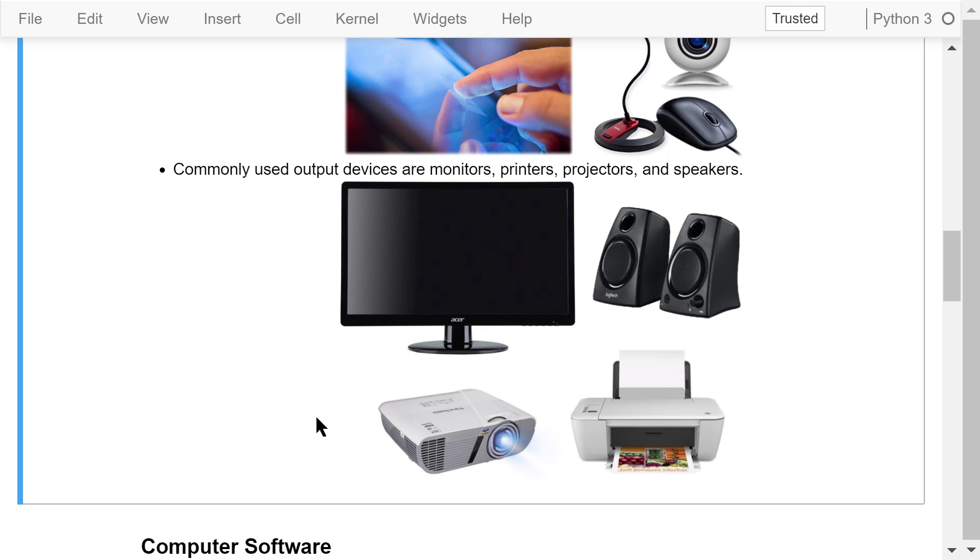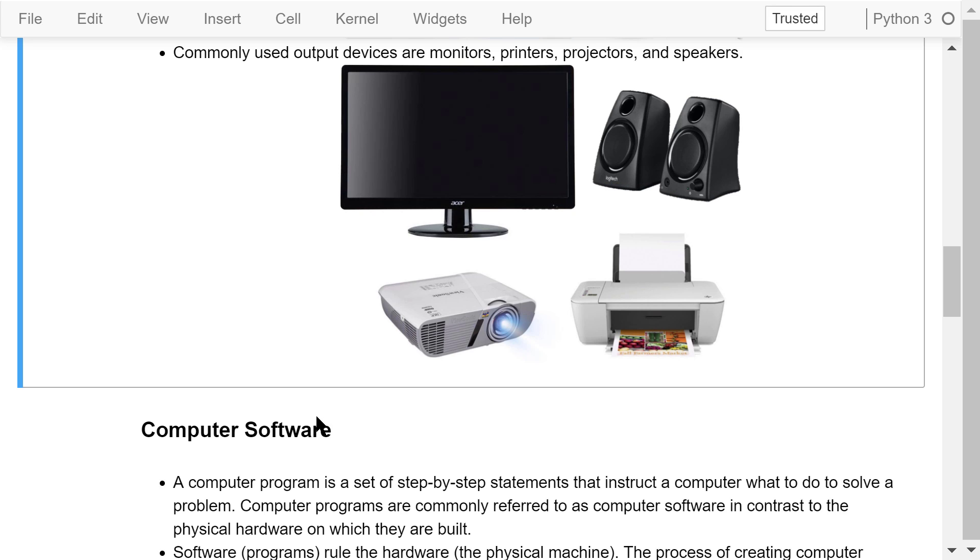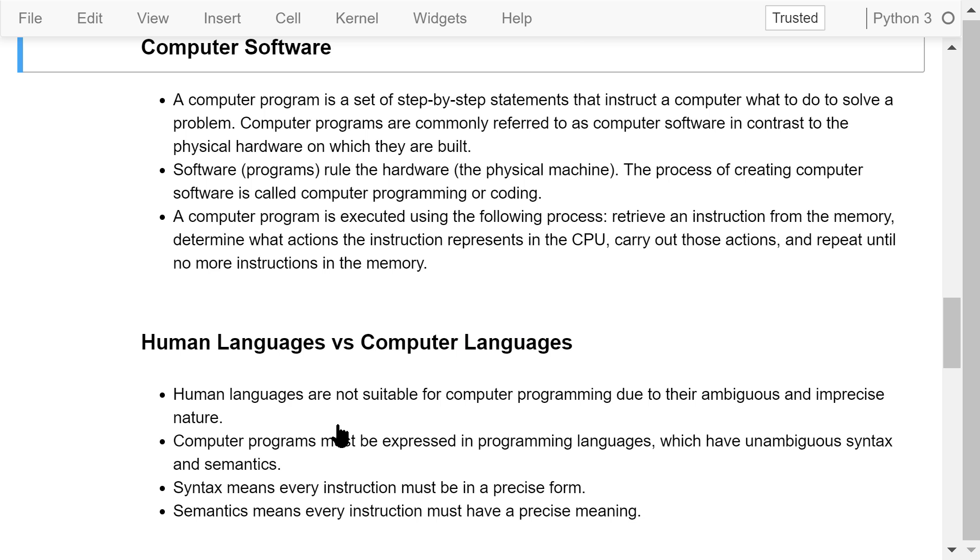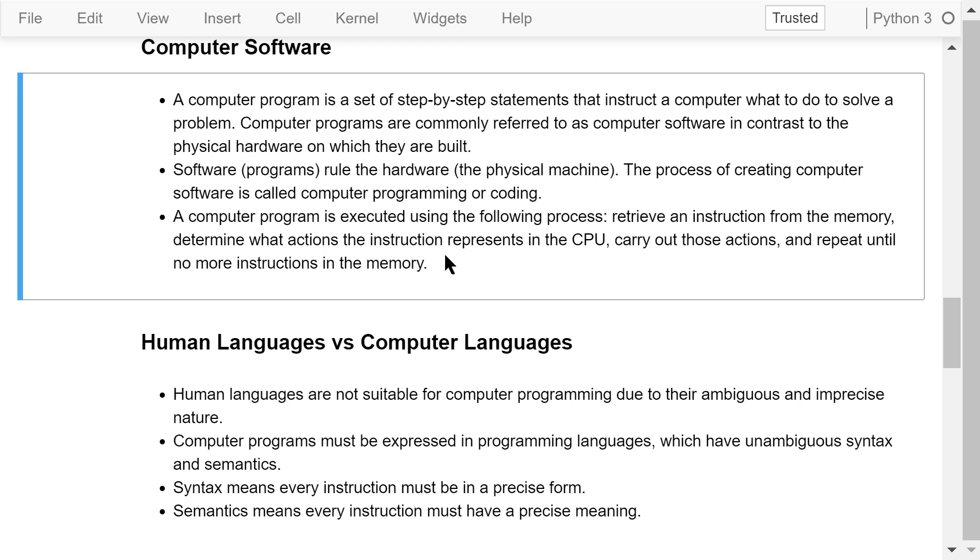When we say software, we actually mean a computer program. It consists of a set of step-by-step statements that instruct a computer what to do to solve a problem. Computer software is in contrast to the physical hardware on which they are built. Software rules hardware. That means programs control the physical machines.